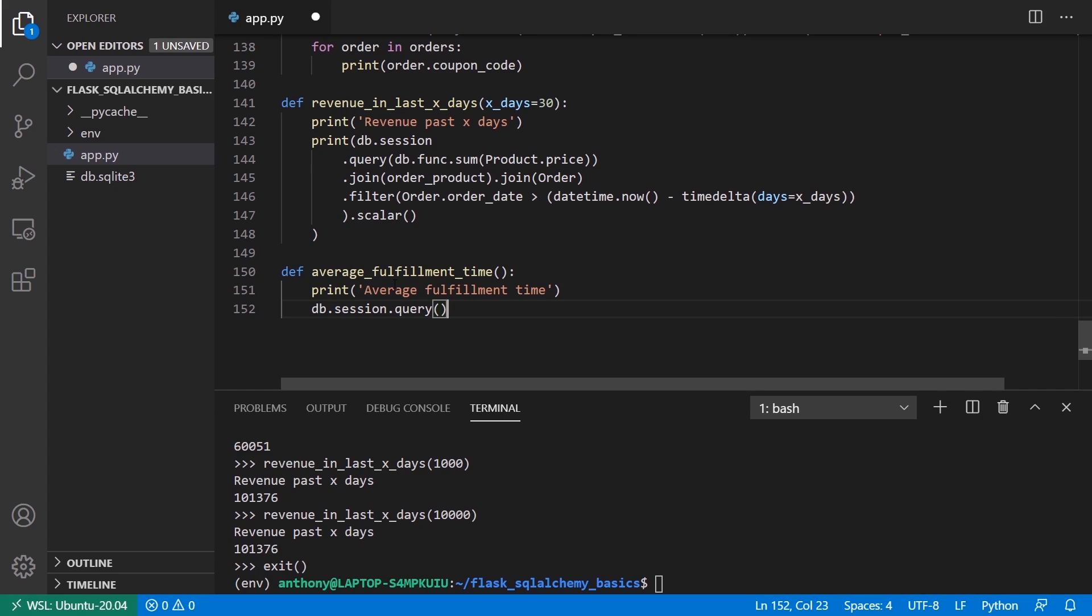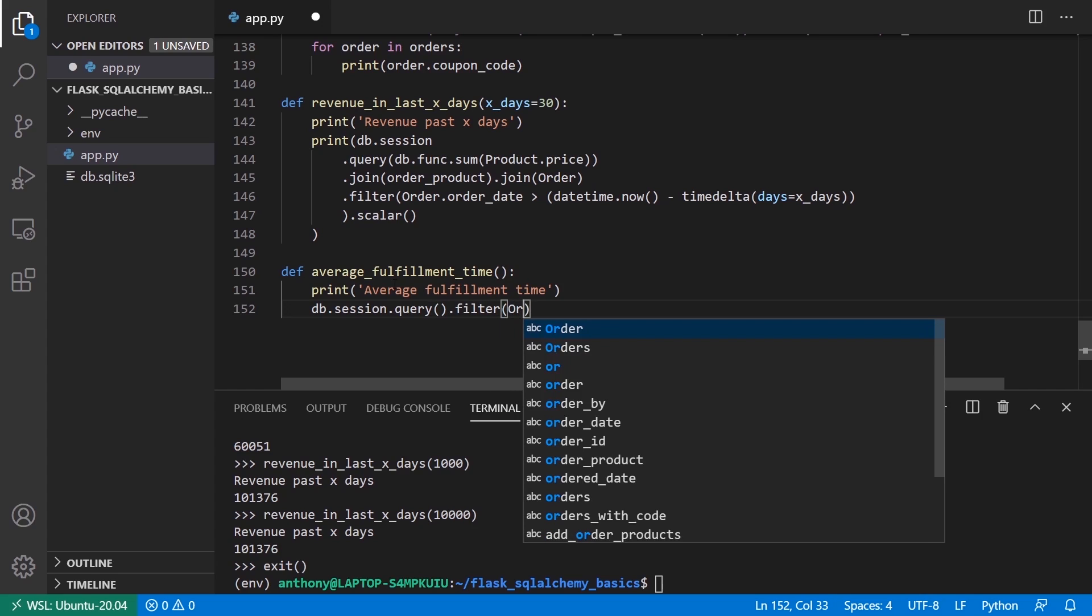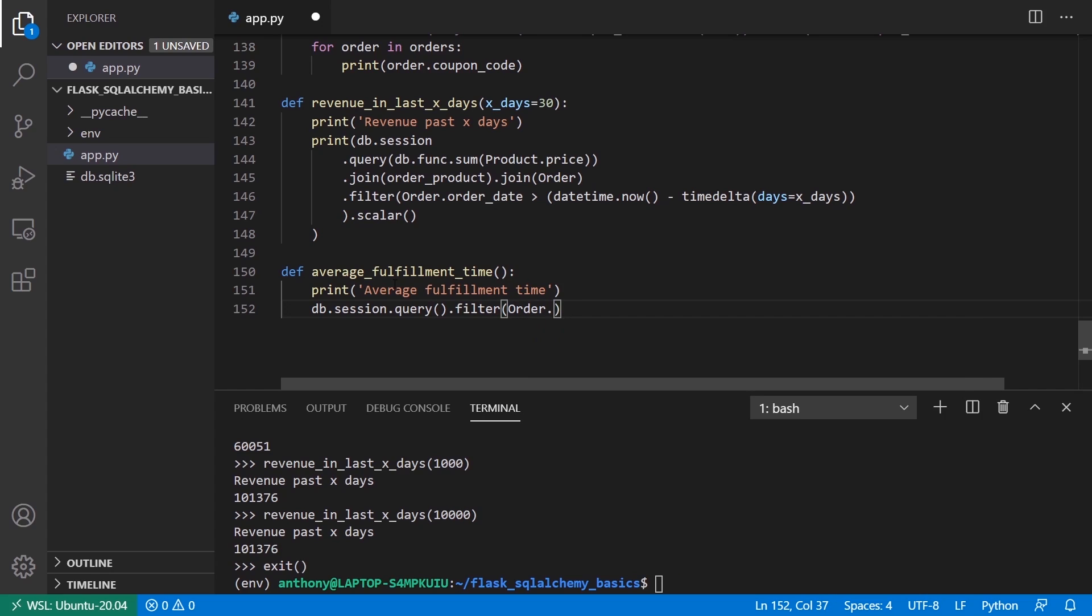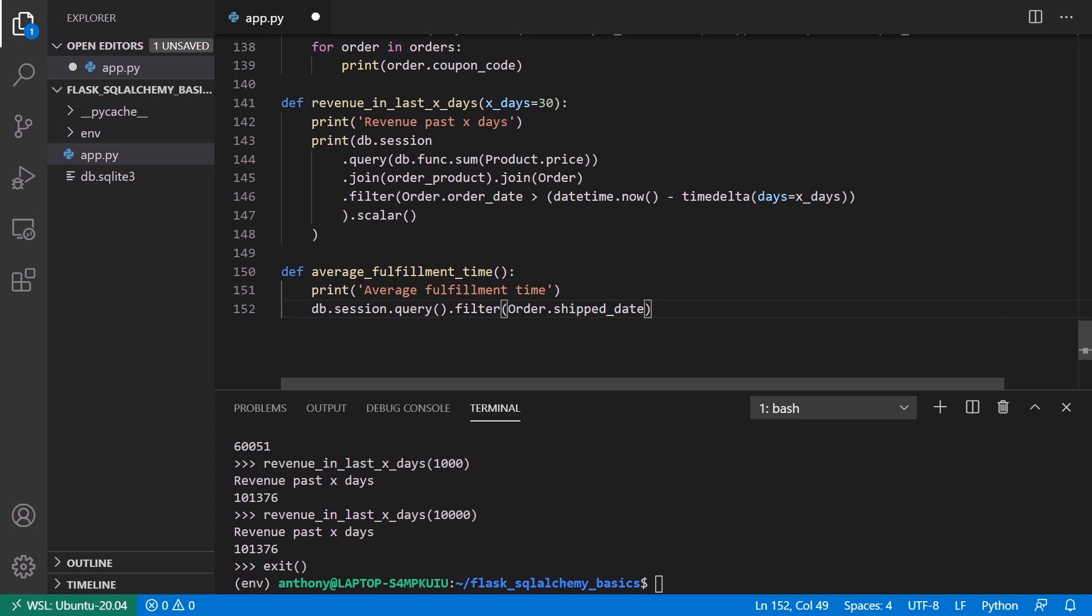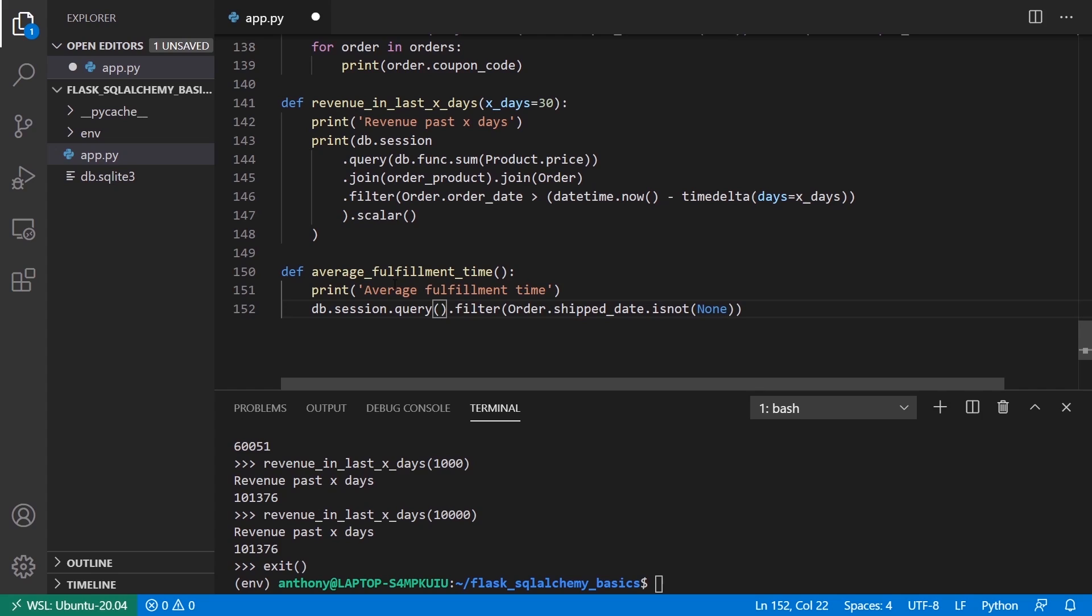The only things that have fulfillment times are things that have already been shipped. If it hasn't been shipped yet, then it doesn't have a fulfillment time. So what I'll do is I'll say filter and I'm looking at the shipped date. So Order.ship_date, and I want to say is not none, because I know that only orders that have a ship date can have a fulfillment time. The complicated part in this one is going to come in the select statement.